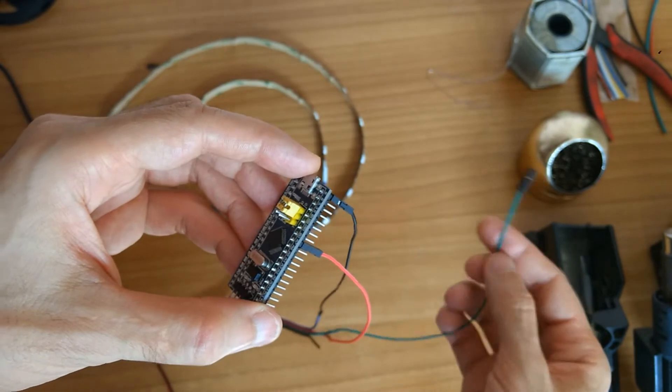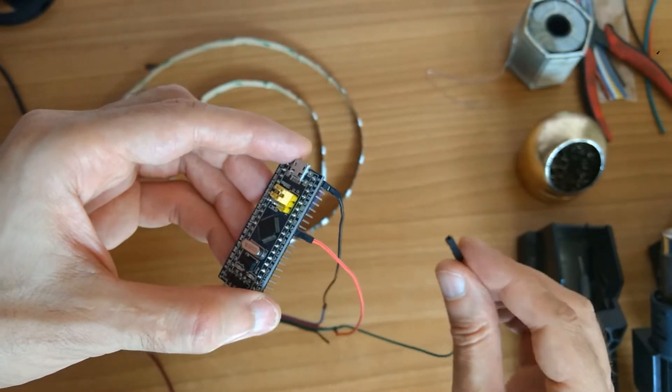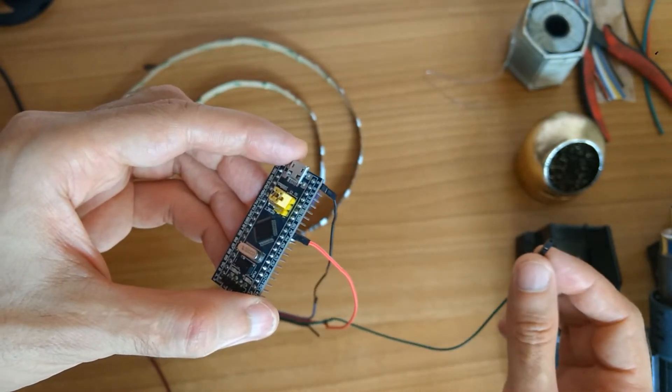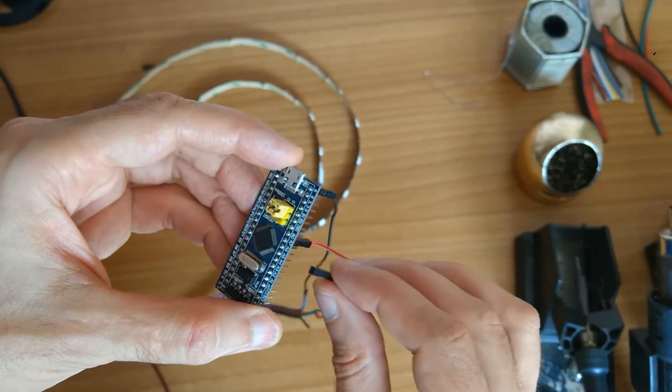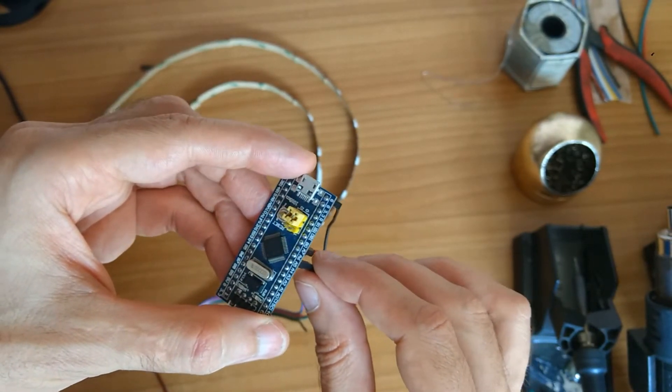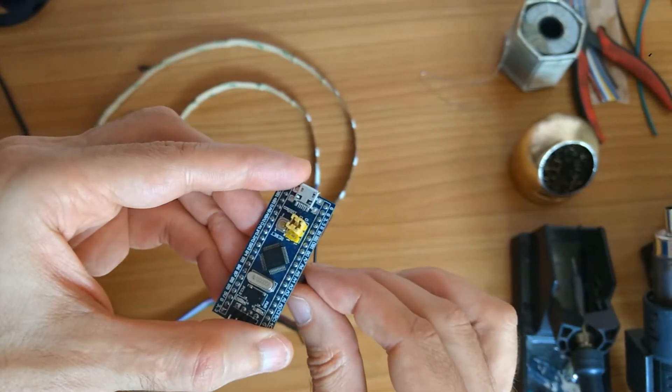And connect the green wire, the SPI clock, to A5, to PIN A5.